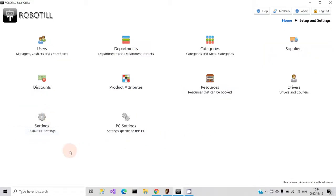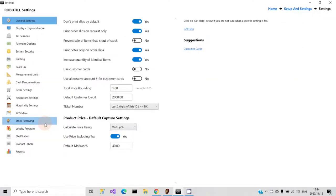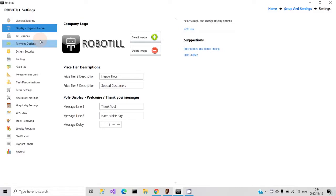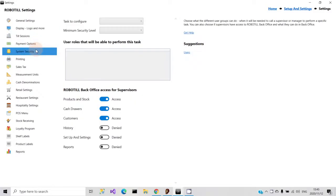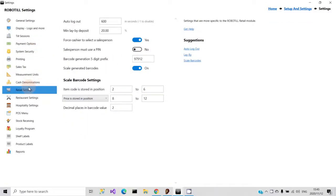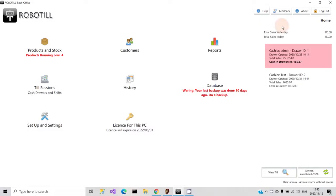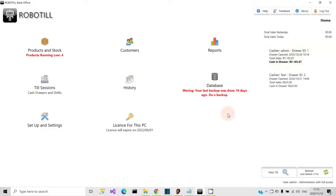Under setup you can add departments, categories, suppliers, and more. You can also fine-tune your system under settings to let the system work exactly the way you want it to. To navigate through the various screens in the back-office program, there will always be a navigation bar in the top right corner. You can choose to go one or two levels up to find your way back to the home screen.